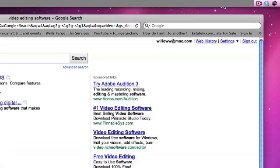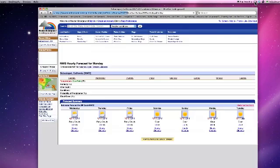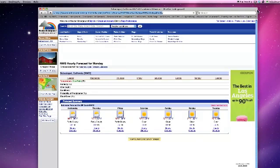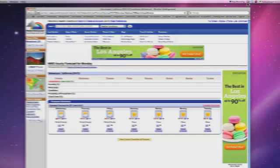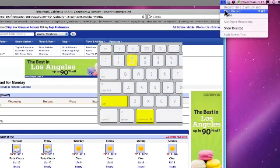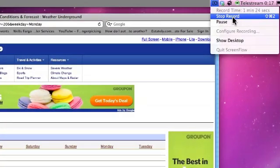Once you have begun recording, you can stop the recording by either selecting the Shift-Command-2 key, this is also changeable in the Preferences for ScreenFlow, or going up to the camera icon and selecting Stop Recording.